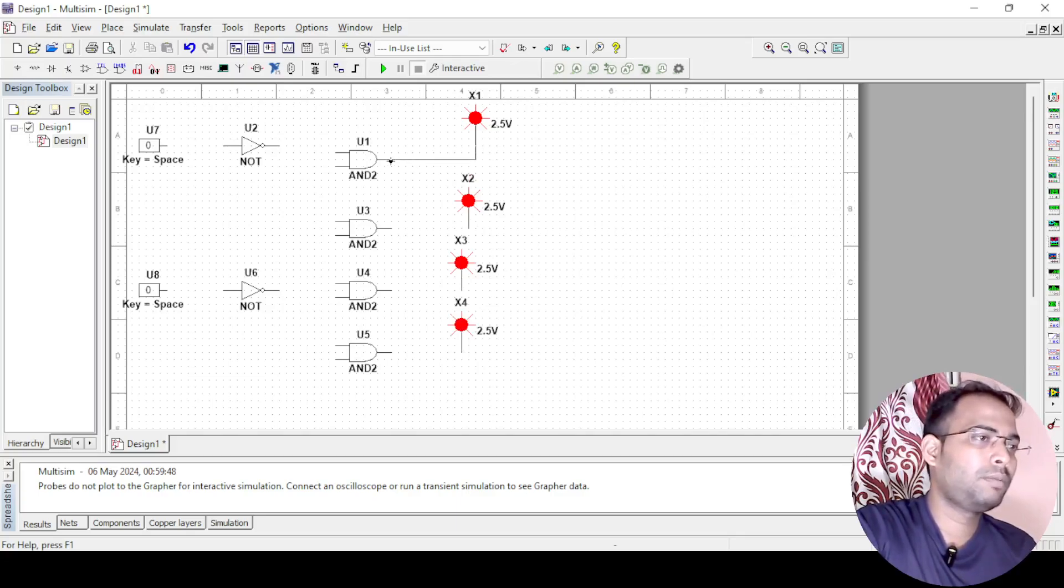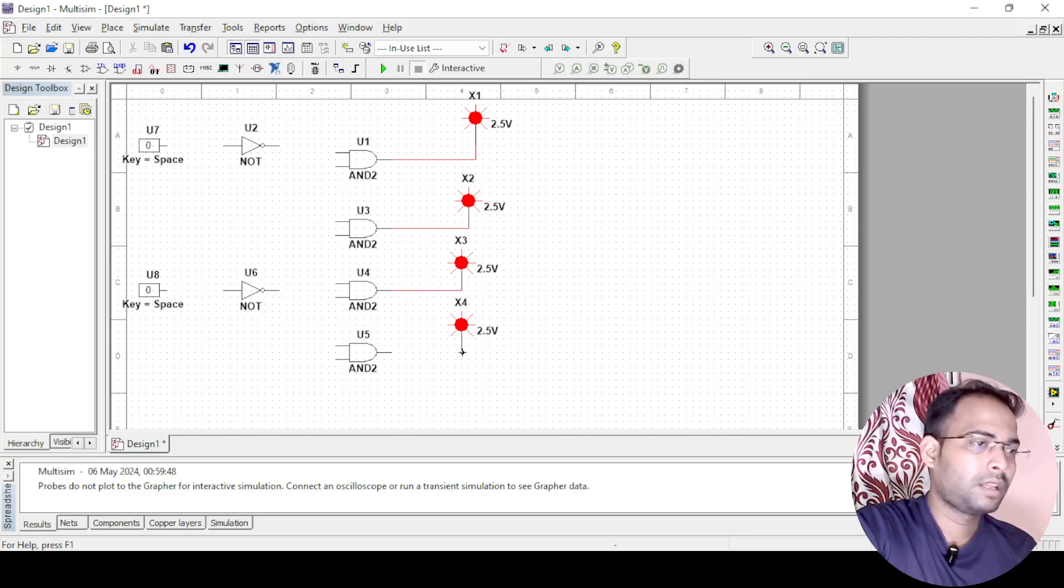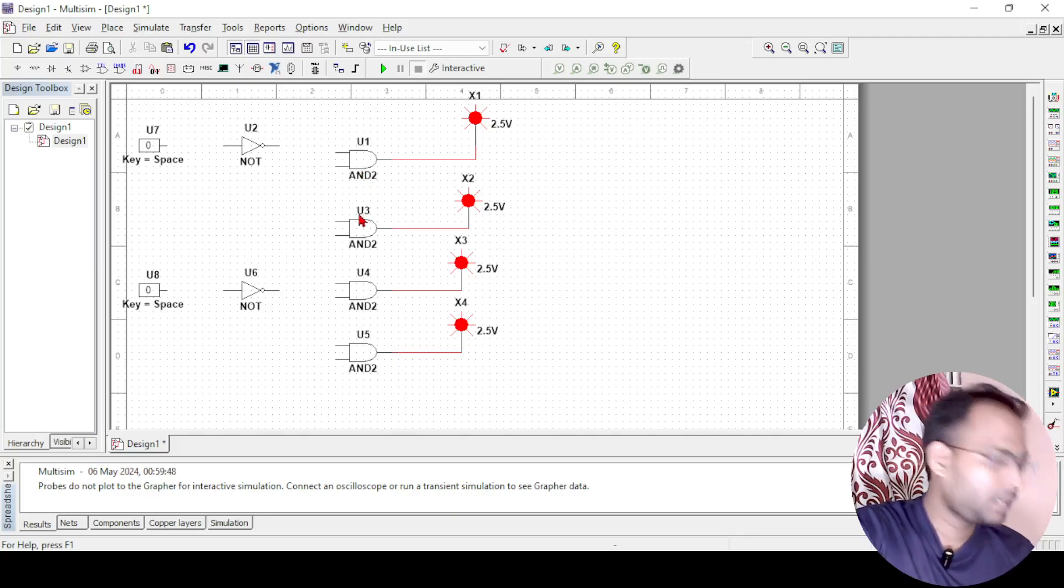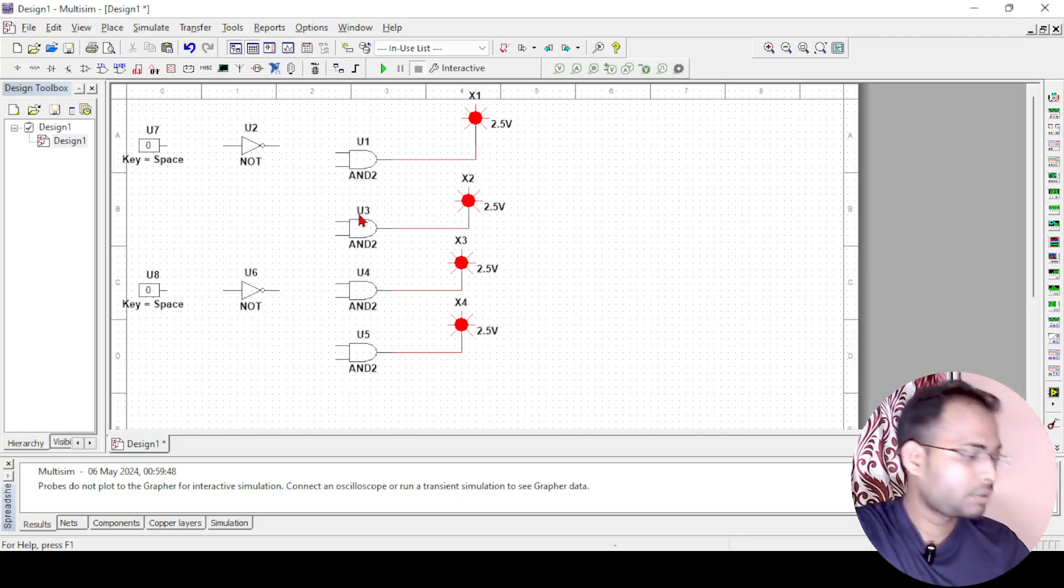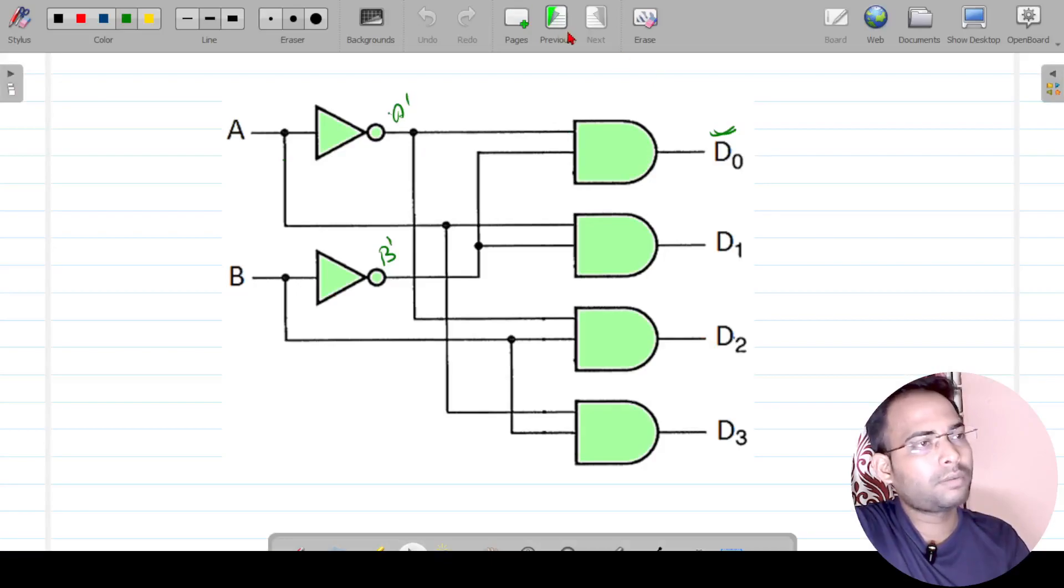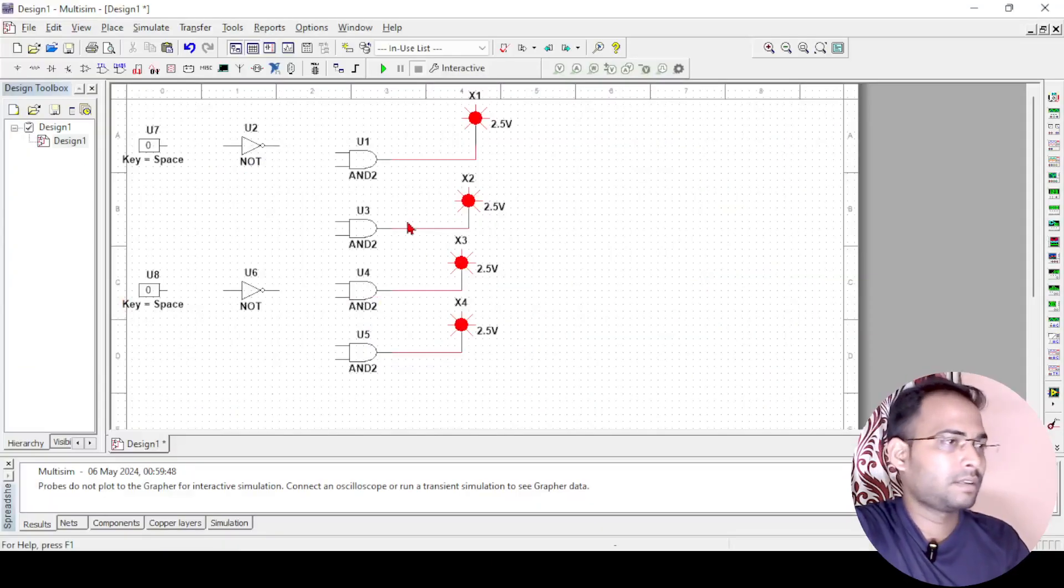Probe 1 will be connected to D0, then probe 2 will be connected to D1, probe 3 will be connected to D3 and the last one will be connected to D4. After this we have to do the input connections also. If you can see here, the value of D0 is A dash B dash.